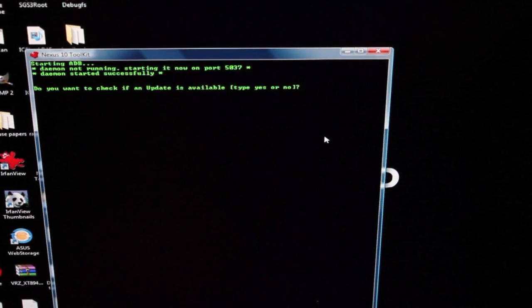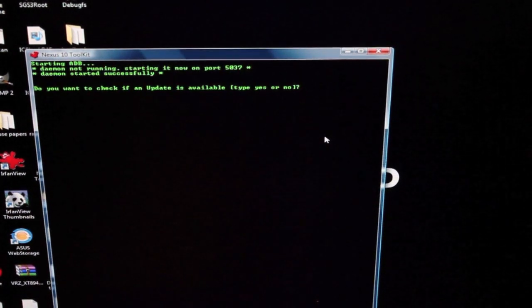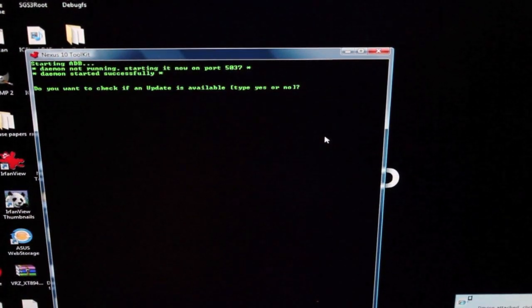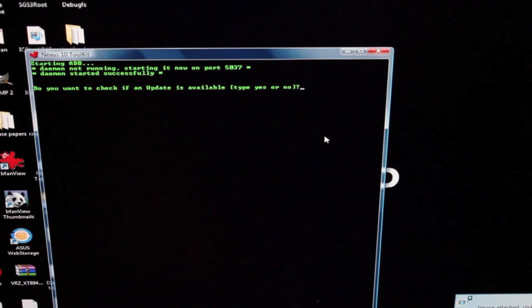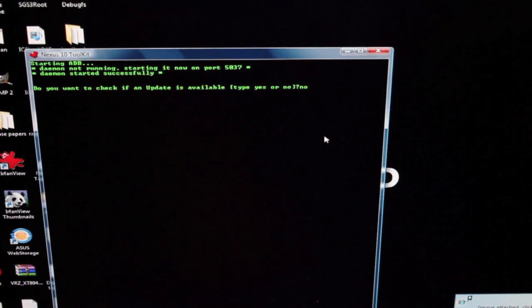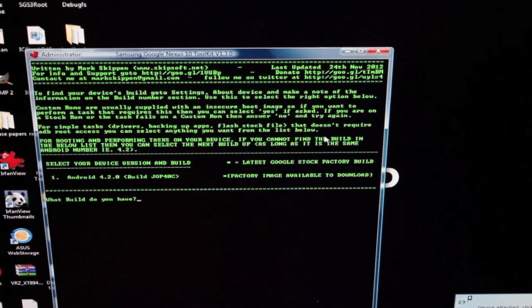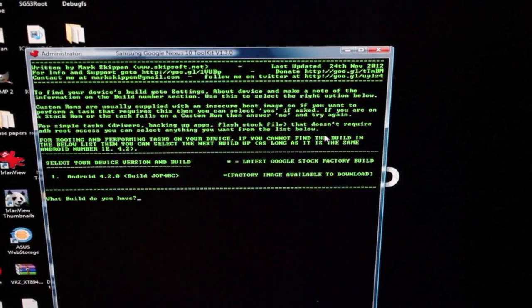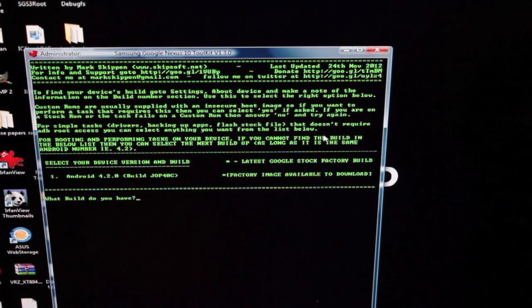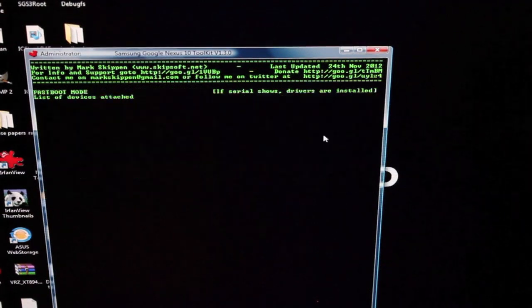It's asking if we want to update it. Mine's already up to date so I'm going to say no and click enter. The version that I'm on is Android 4.2.0, so we'll click one and enter.